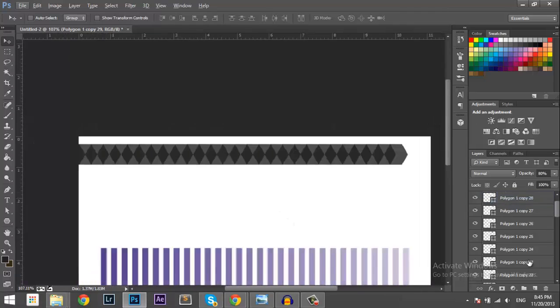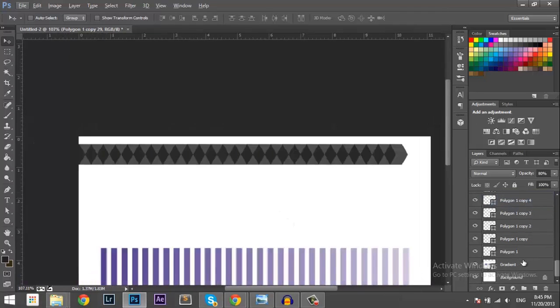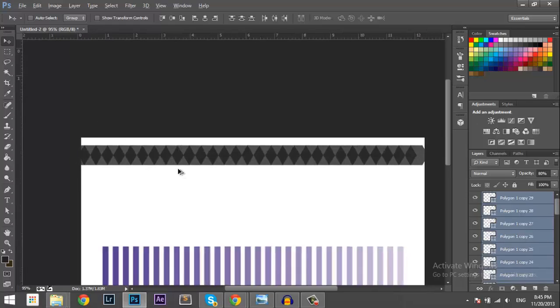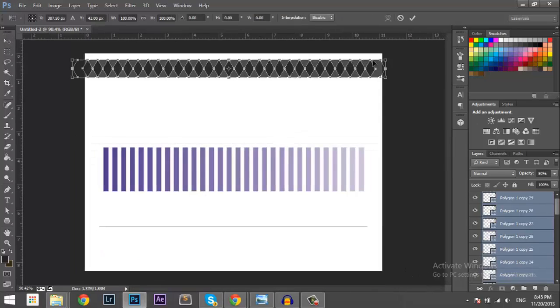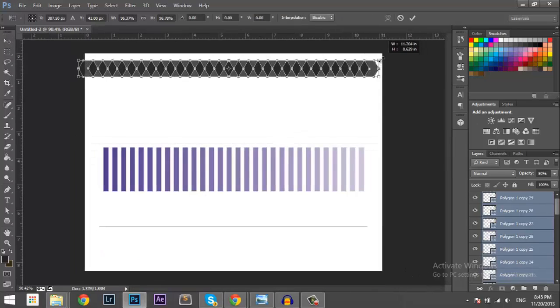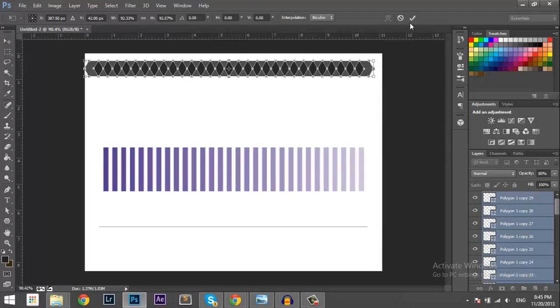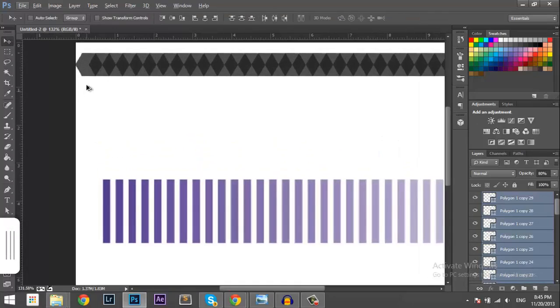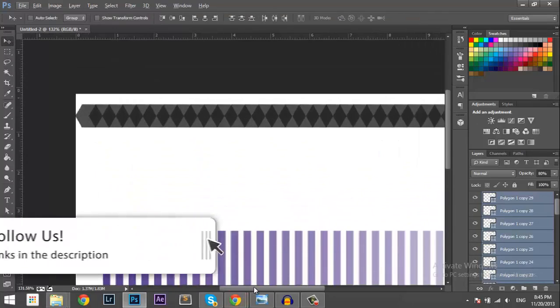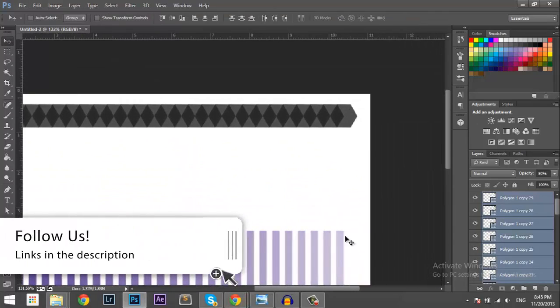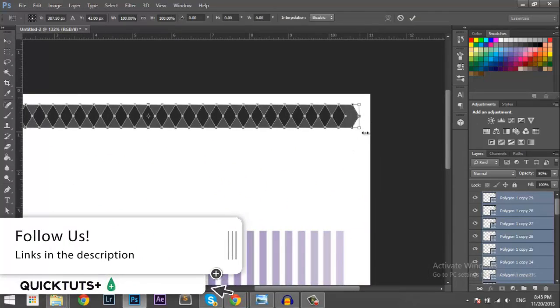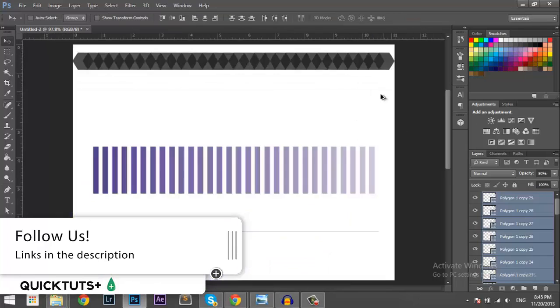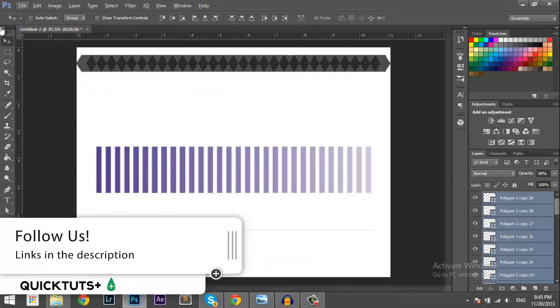Okay. I'm gonna select them all and bring them in the middle. Make it a bit smaller because they don't fit in here. Stretch it a little bit like that. Okay. Bring them to the top.